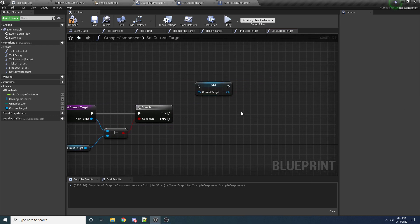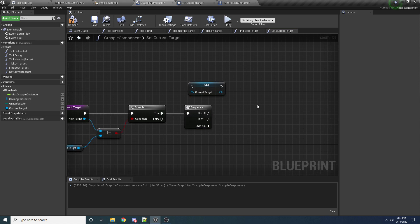So let's drag in our current target and drag off this and say not equals, and then make another branch — so this way this function is only going to do anything if the target being passed in is not already the one we have set. And we want to add a sequence because we're going to do three things. The first thing is we're going to hide whatever our current target is before the new one gets set, because if we're looking at one target and we switch to a different one, we want the one we were looking at before to be hidden. So we need to hide the old one, update our current target, then show the new one.